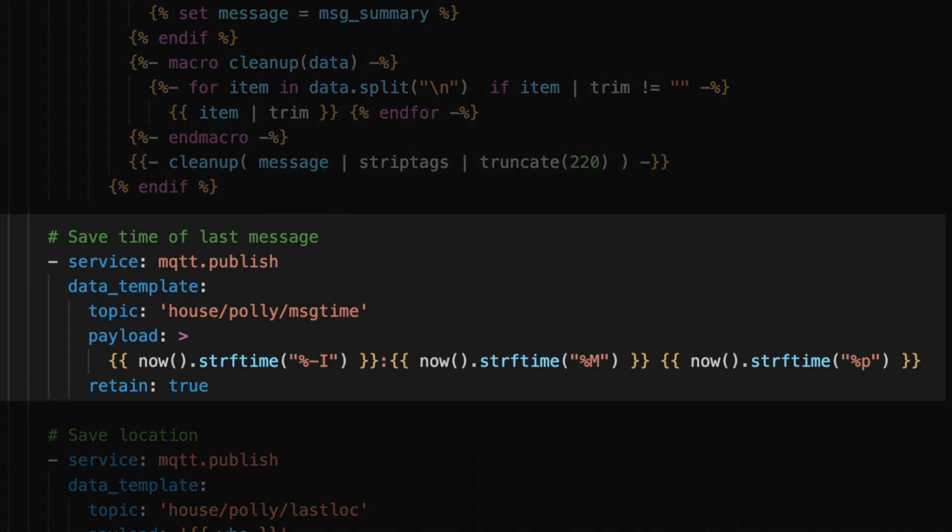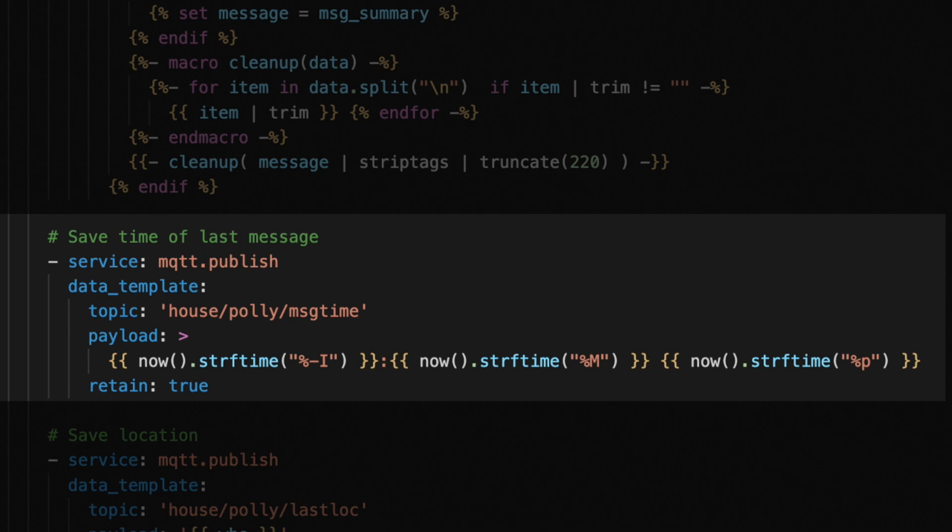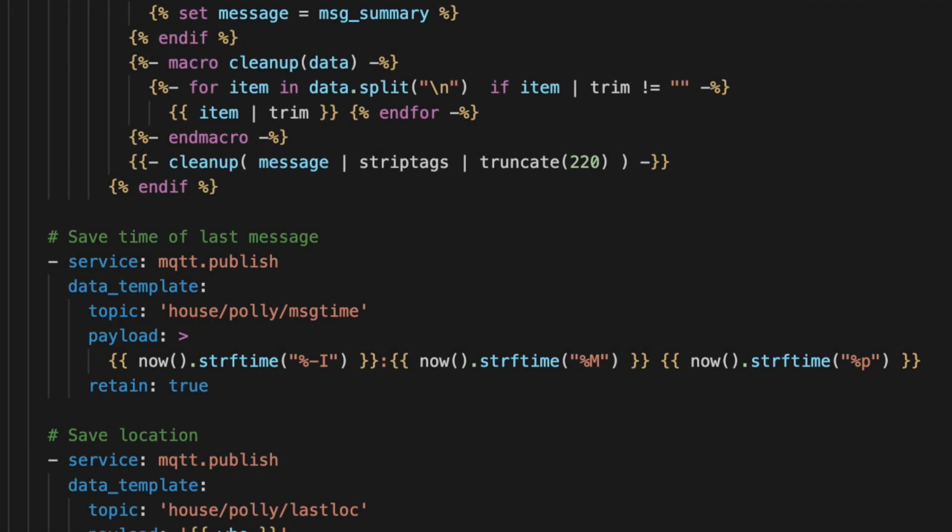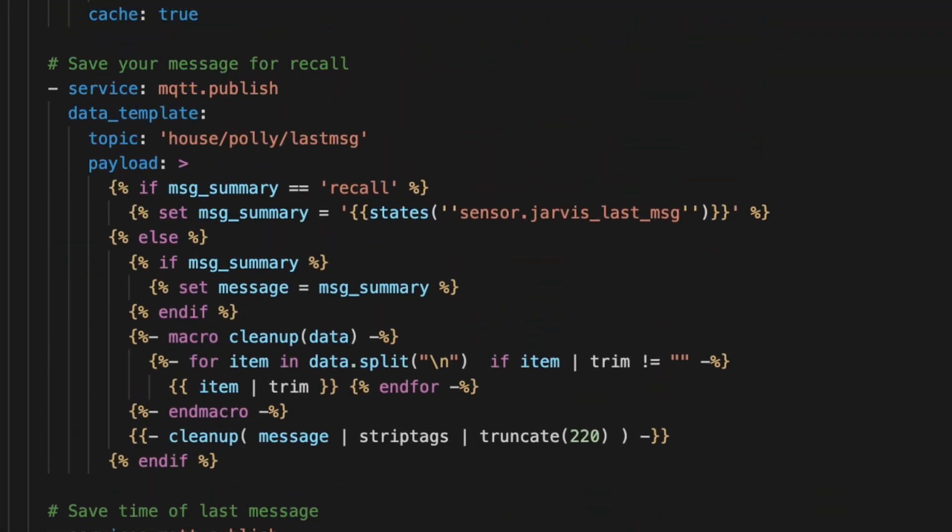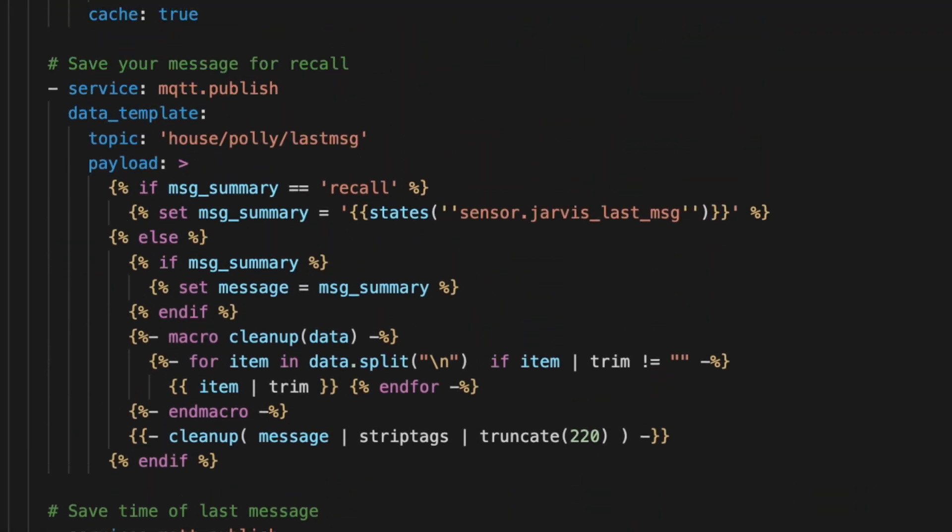I also have one for saving the message time. Topic follows the same pattern here, house/poly/msg_time. And then we use some Jinja to get the current time in 12 hour format. So this outputs it like hours, colon, minutes, and then either AM or PM.